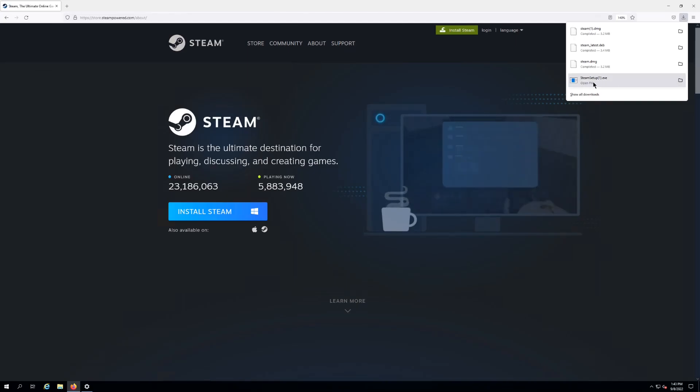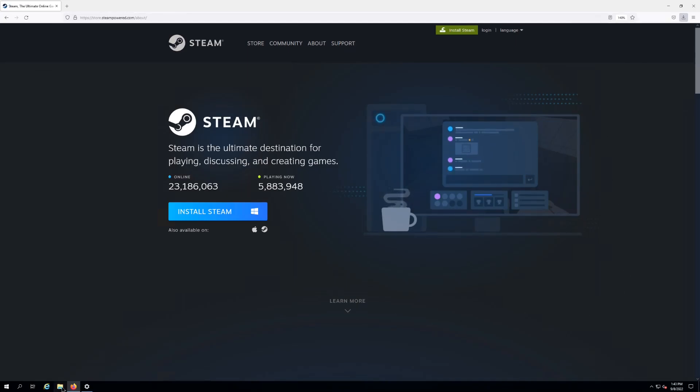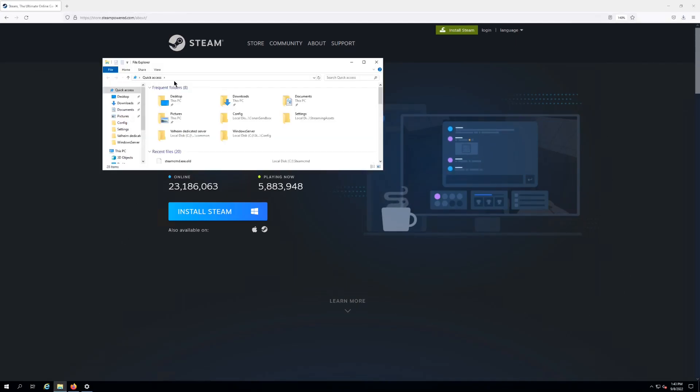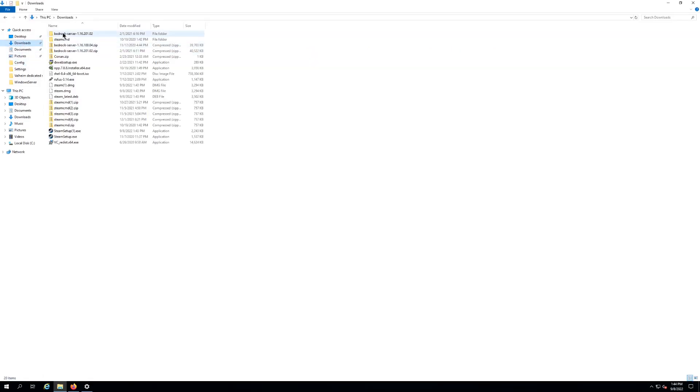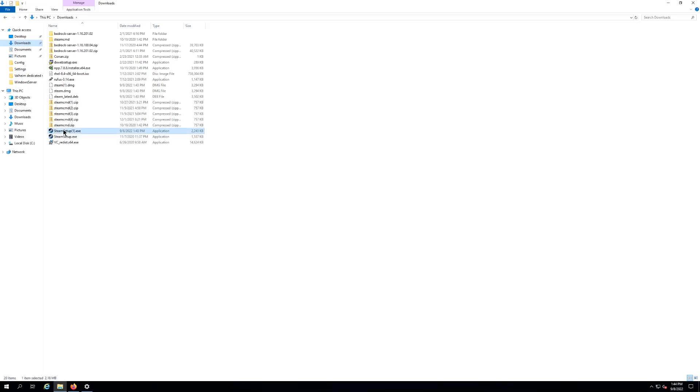Or you can navigate yourself to wherever it downloaded. Some places you want to go to your little folder icon, your little browser, you want to go to just Downloads over here on the left hand side, and then you should see your Steam in here that you downloaded. So right here, Steam setup.exe, gonna double click on it.